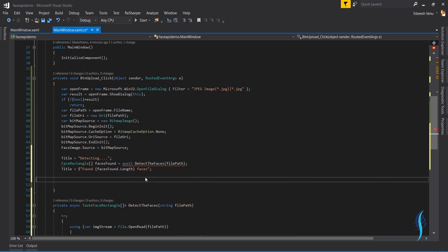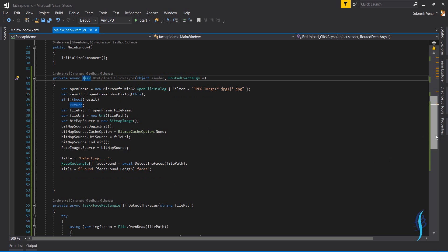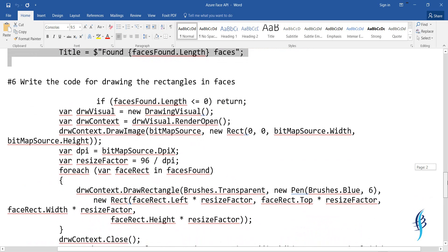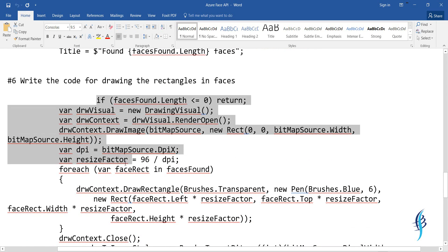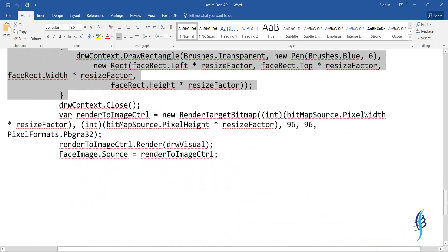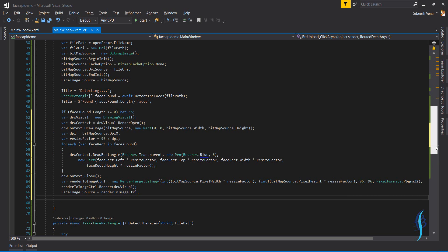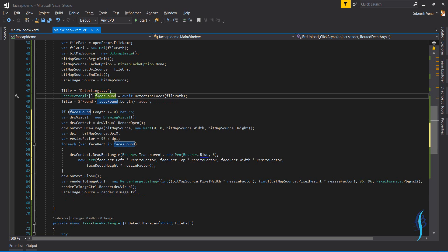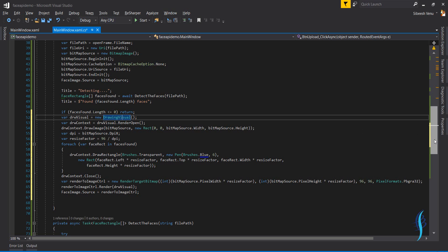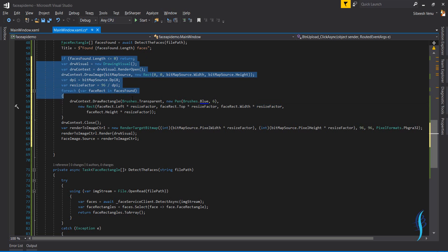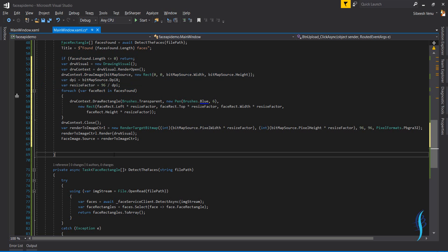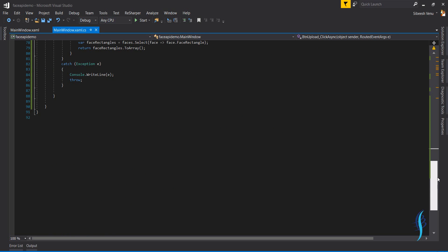I've changed the button click method to async since we're using asynchronous methods. The great thing here is that we draw our own rectangles using the API results. Once everything is processed, we send the image back to the image control. We get the faces found as face rectangles, check if the count is less than or equal to zero and return early if so, then use drawing to draw rectangles over each face and render everything to a target bitmap assigned back to the image control source.